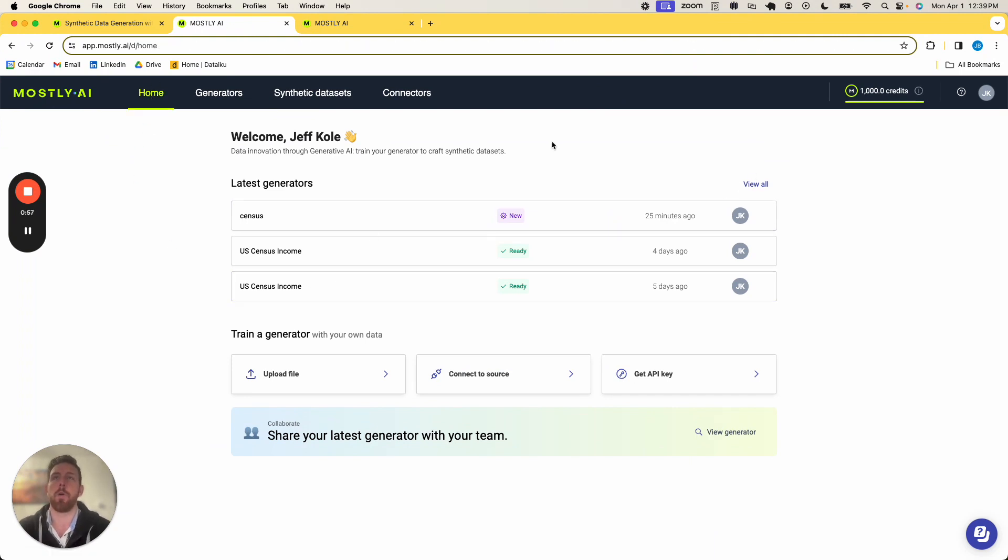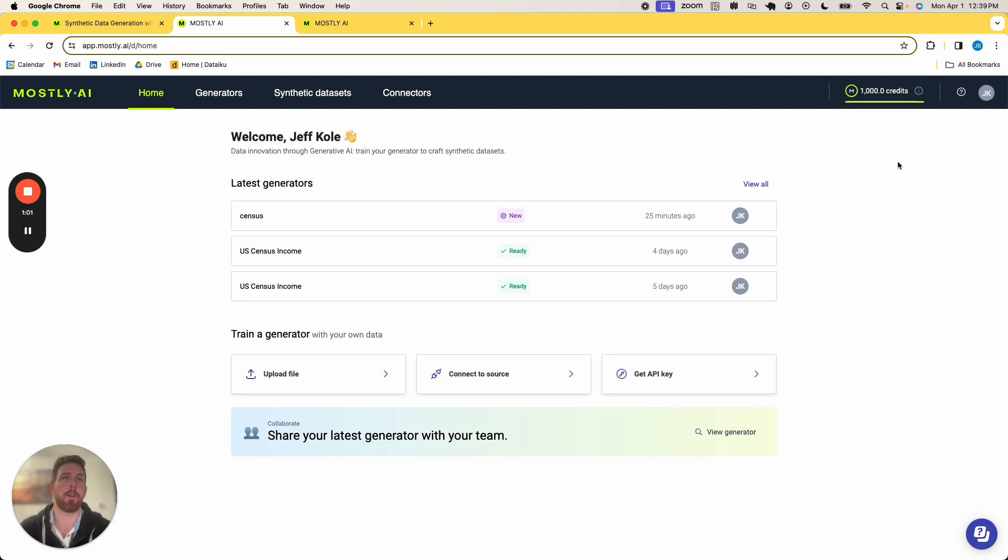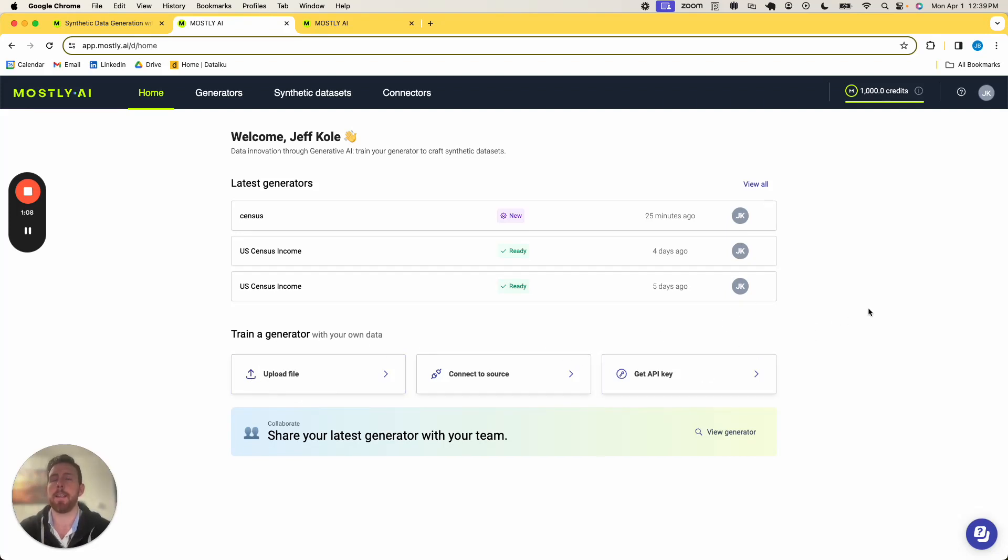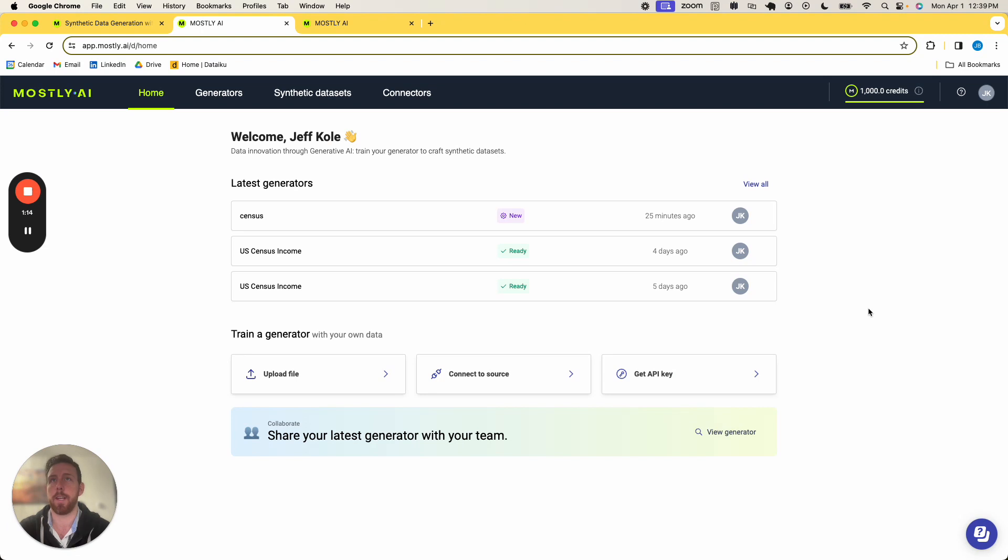When moving in here, you can see the landing page once we have our credentials, and we can see the ability to train a generator, connect to a source, get an API key. A lot of these things are covered in more detail in subsequent videos, and for this one, I just want to show how to get started creating some synthetic data.